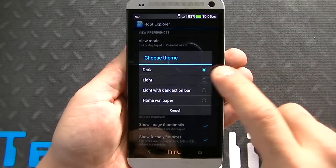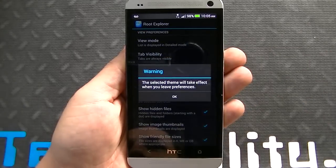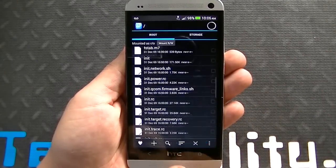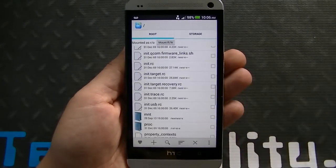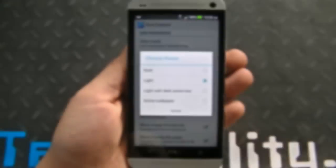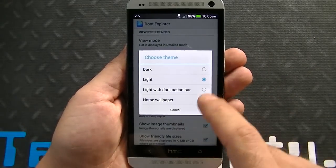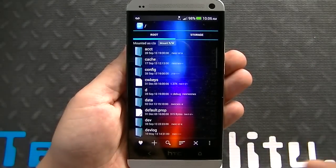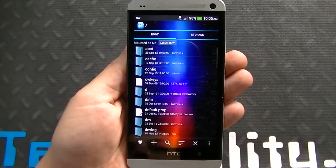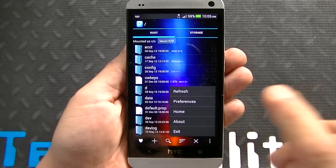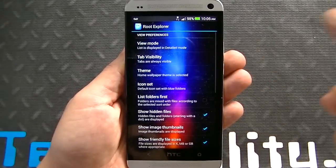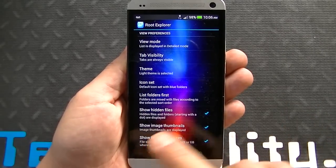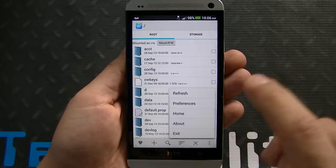You also have themes, which is really cool. If we change this to say the light theme, it says it'll take effect as soon as you go back — and you can see the light theme now. There's also light with dark action bar and home wallpaper. Let's try home wallpaper. You can see it now utilizes the home wallpaper as the background, which is a really cool feature that adds to the whole customization of Android in general.